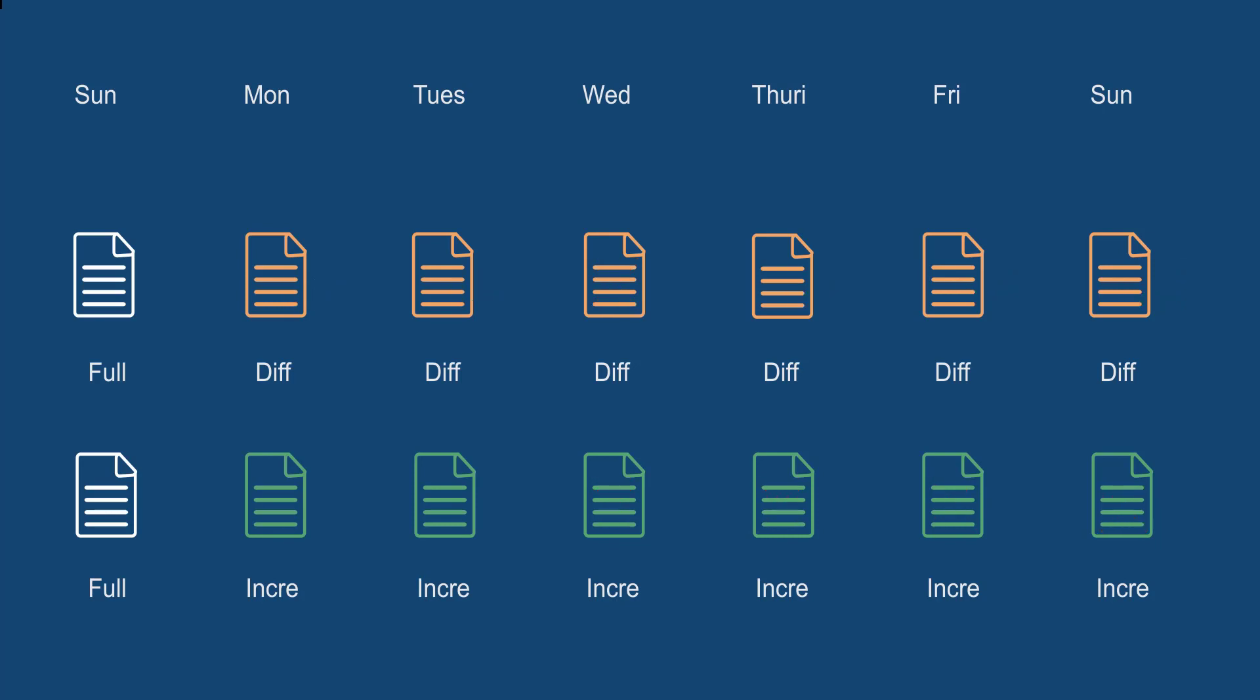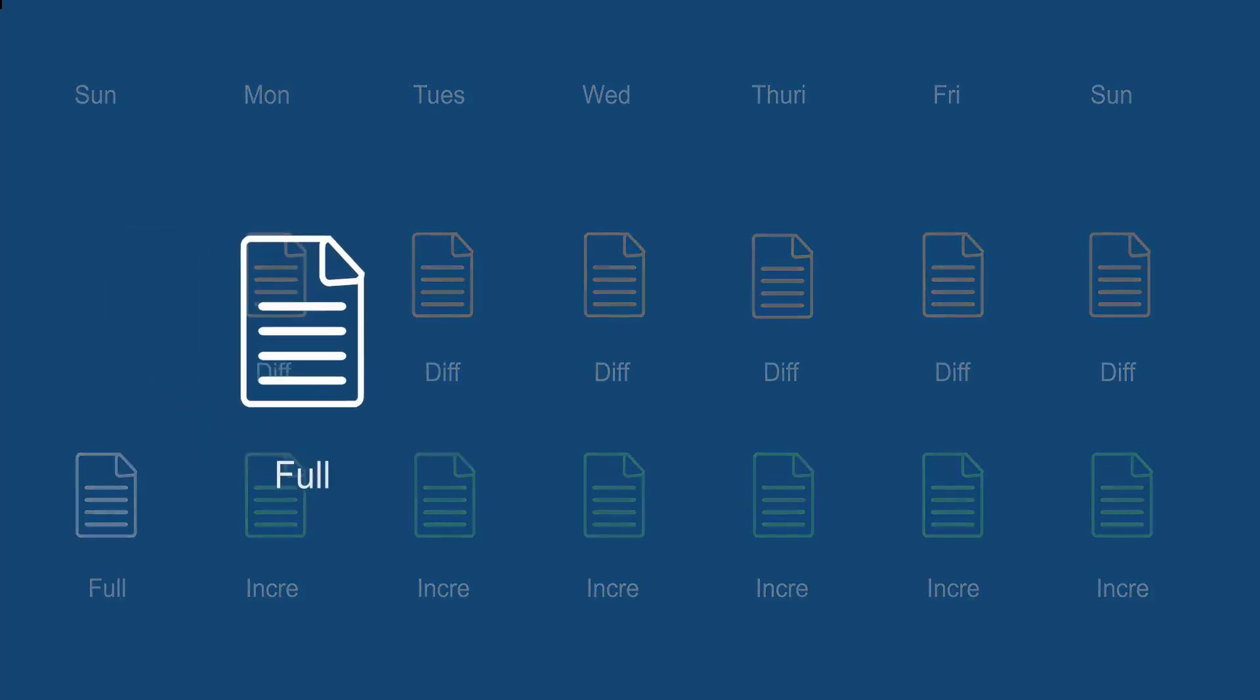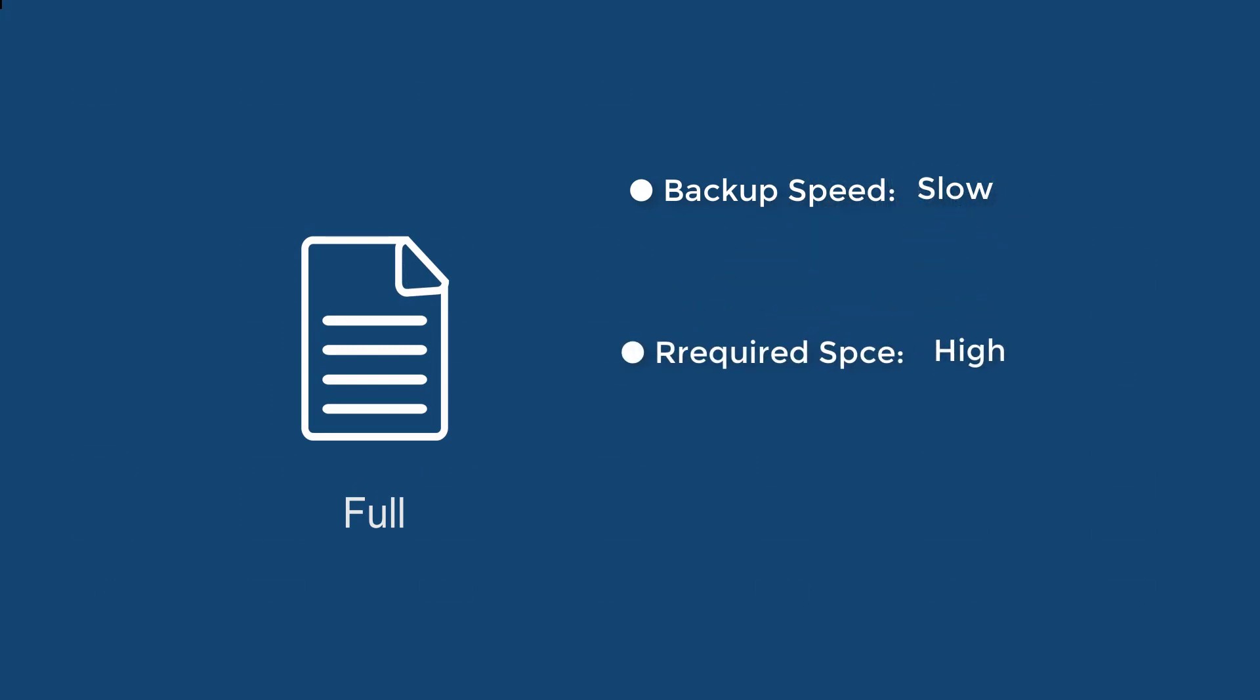Now I believe we have enough information to come to the conclusion. Full backs up every selected file, so it needs more time to be finished and takes more space, but can be recovered independently.